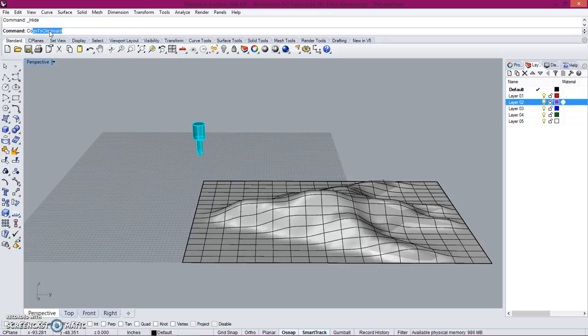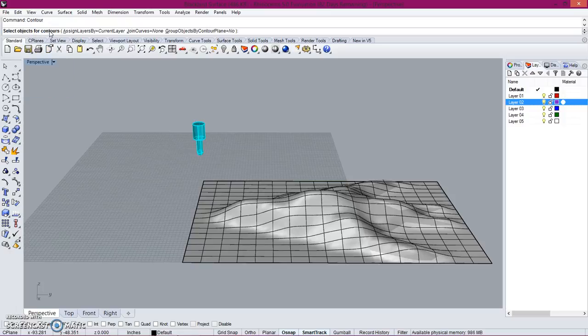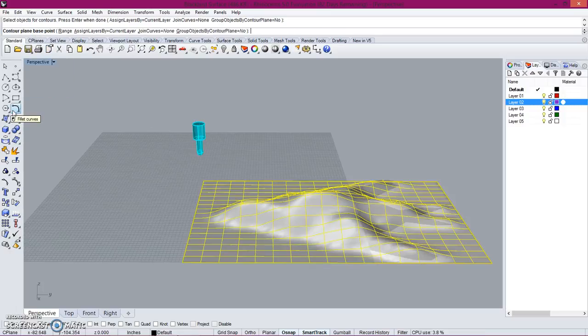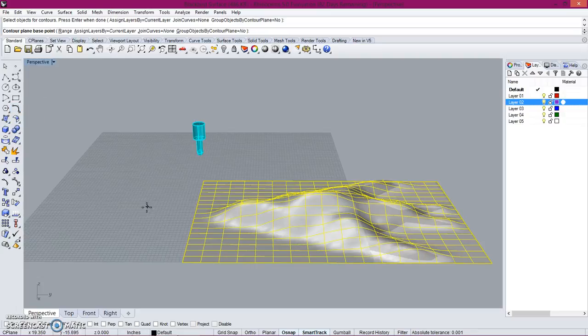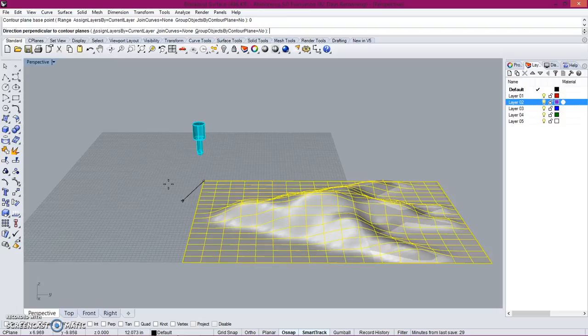Select objects for contours, I want the surface, hit enter. Contour plane base point, let's make it the origin. Origin's nice.